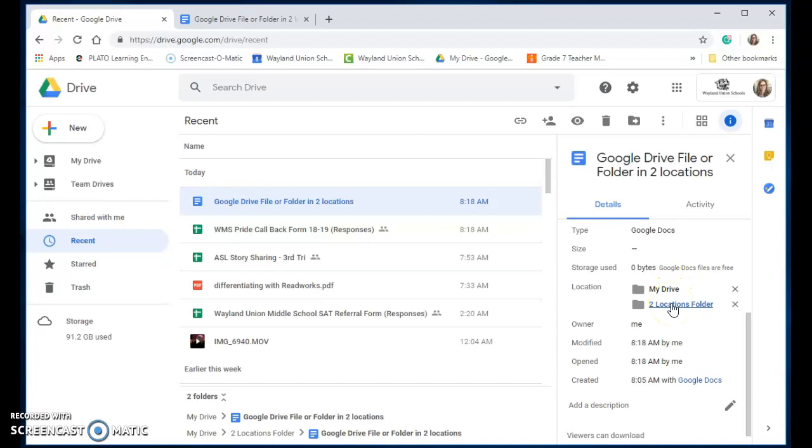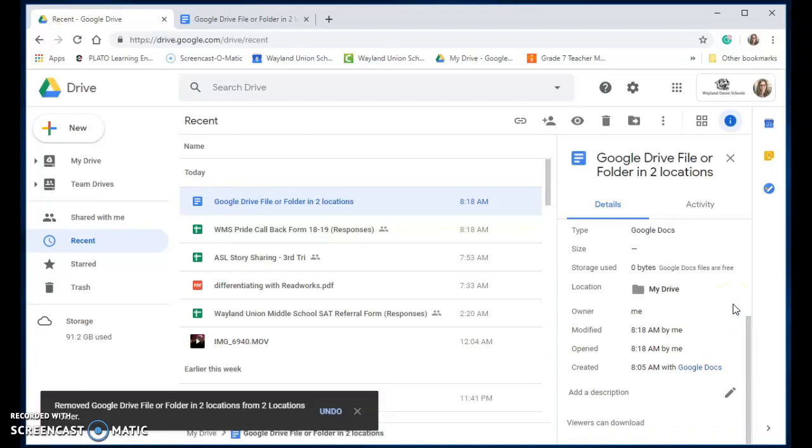Let's say down the road you need to delete it from a location. Let's say I want to delete from this. This is where you would find the X to remove it, and now it's simply back in one location.